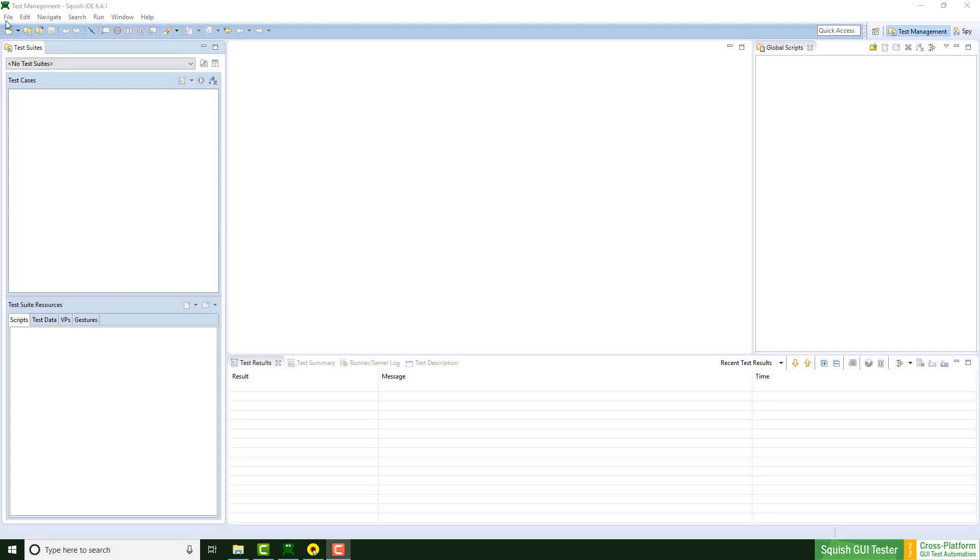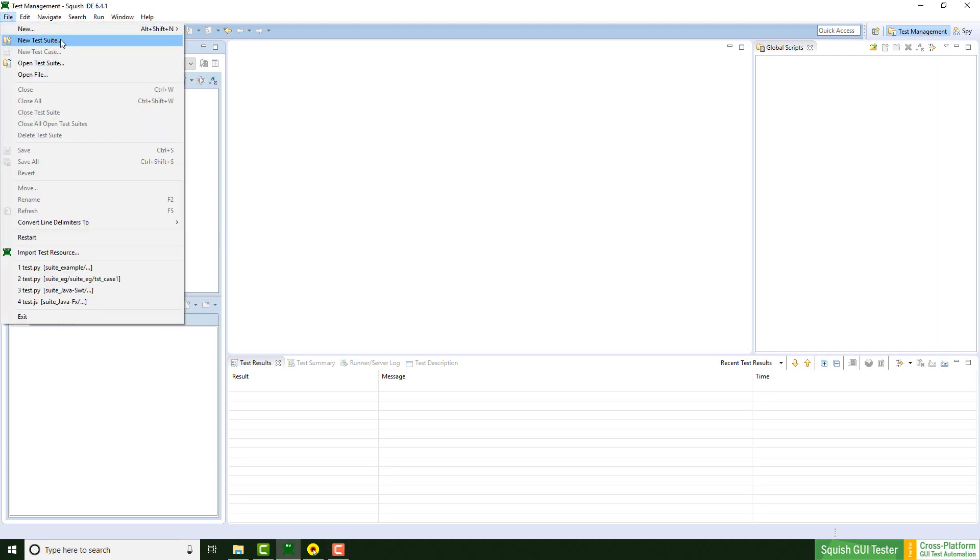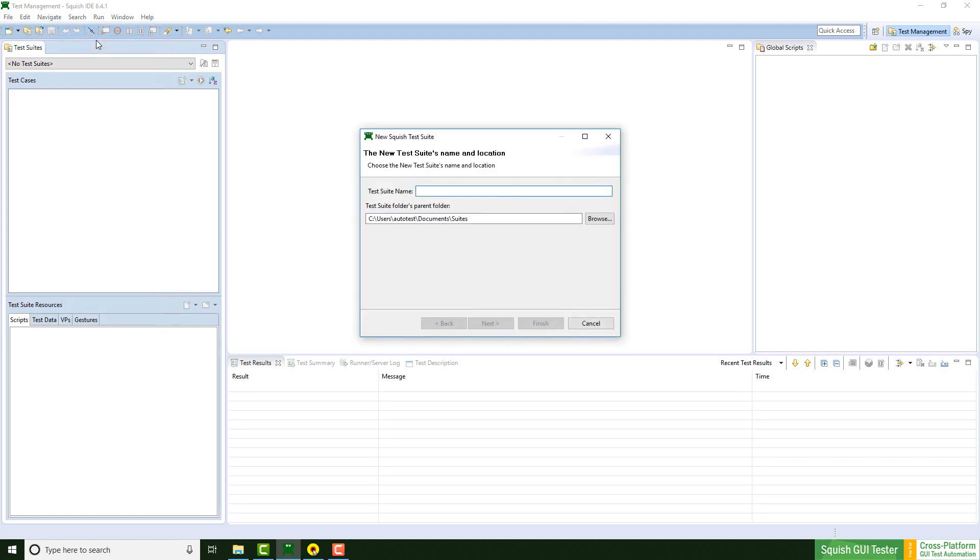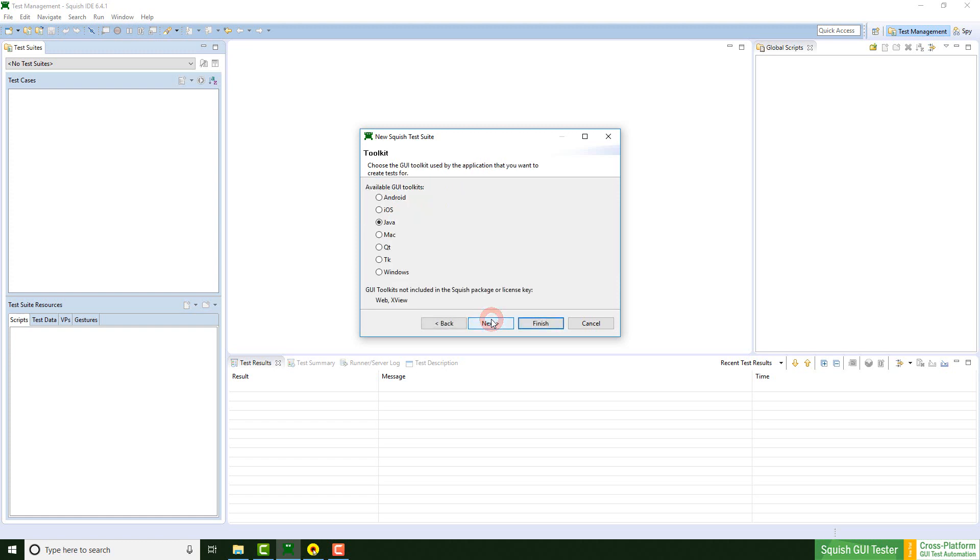First I'm clicking on File and choose New Test Suite. Right now I can enter the name for the test suite. I just name it Example Test Suite. I could also choose another path by clicking on Browse, but you don't have to do it since my path is correct. Squish remembers the path that you used the last time. So I'm clicking on Next.